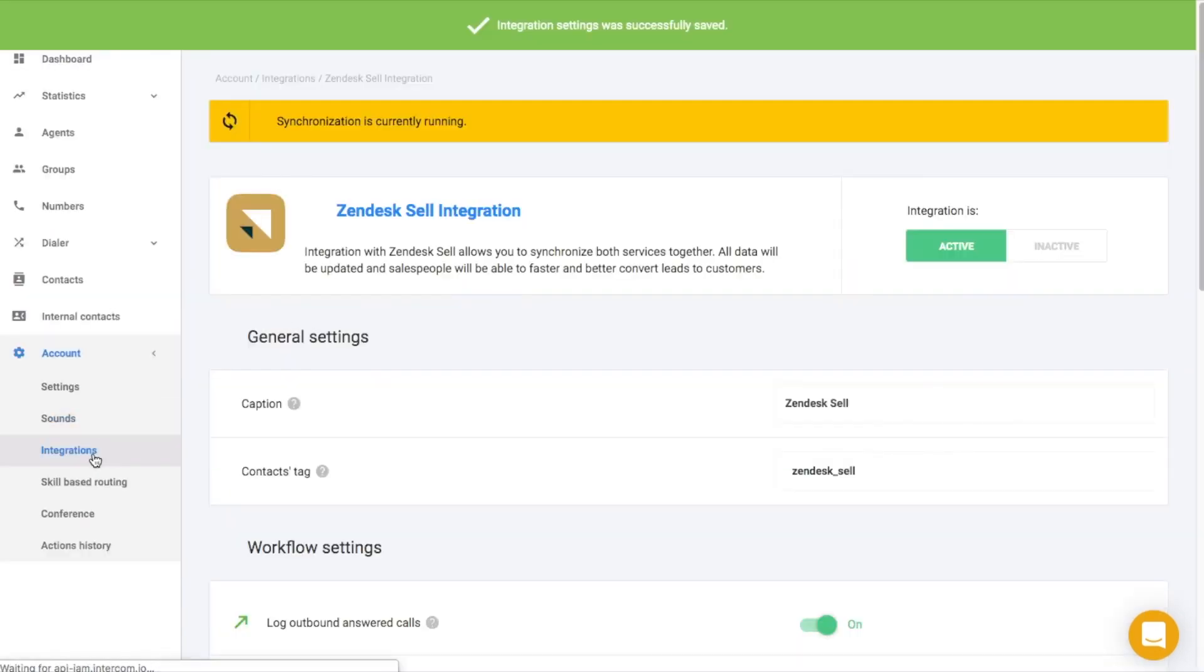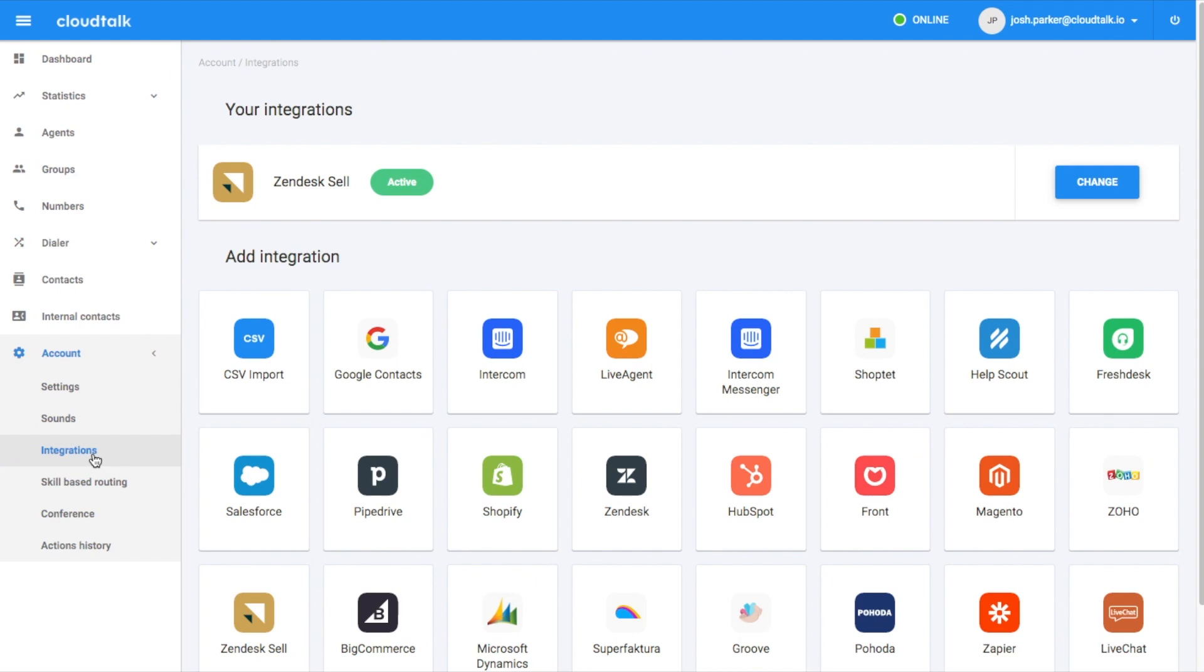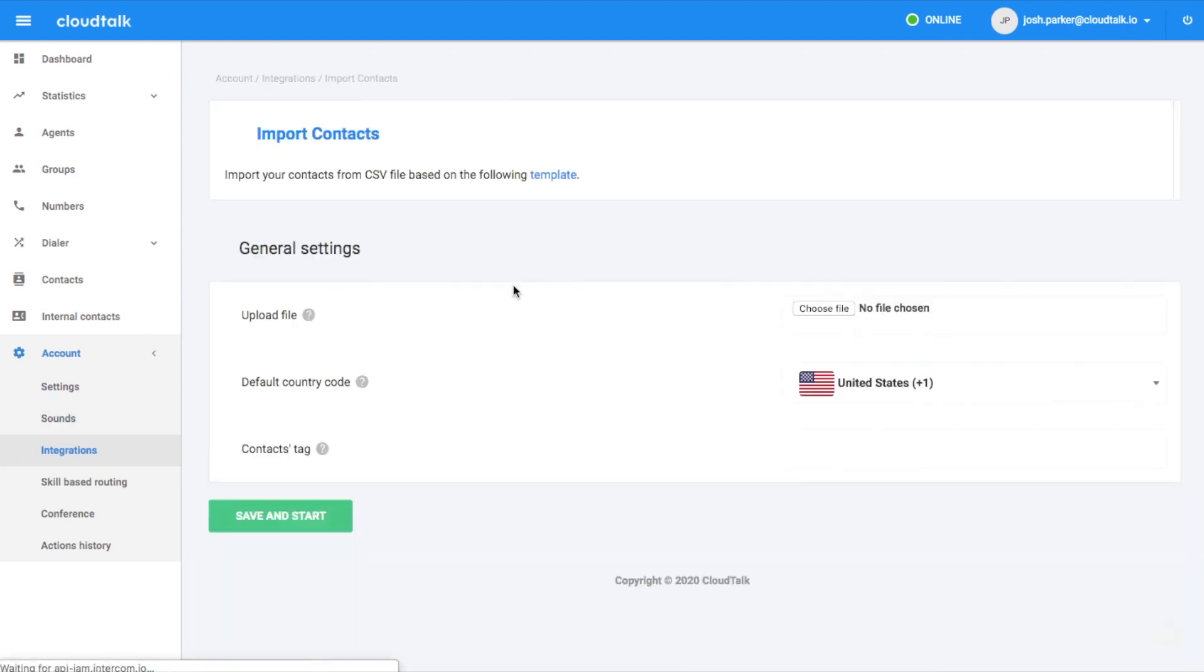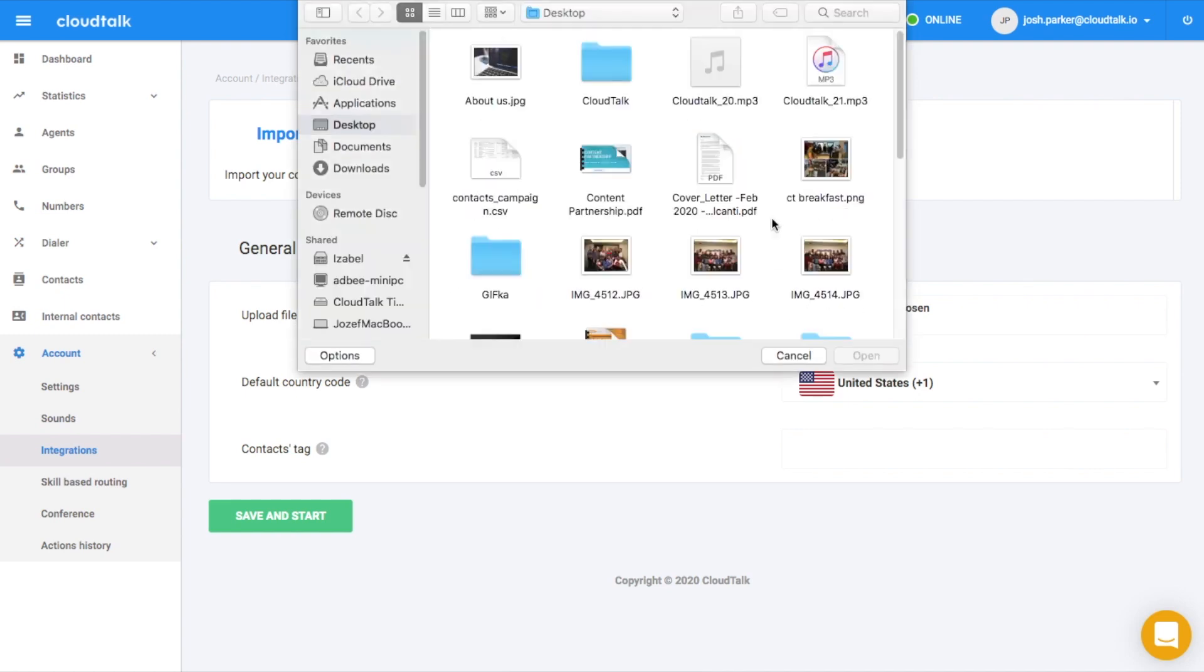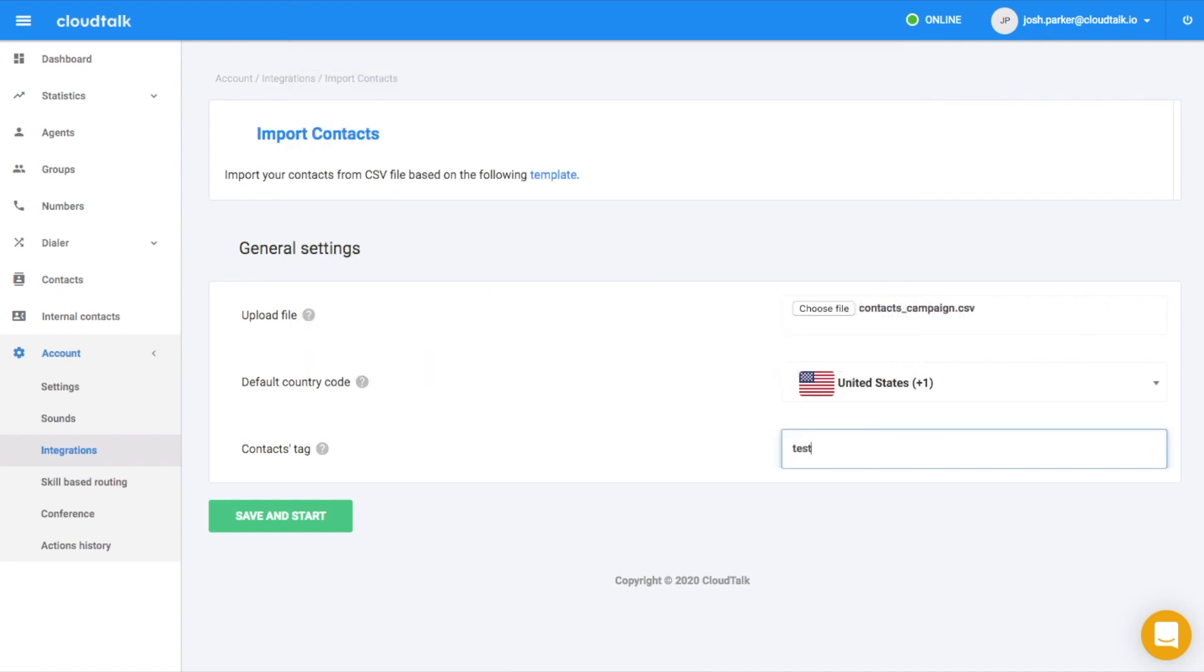Assuming that you prefer to import contacts from CSV file, you can upload it here. Don't forget to add contacts tag.